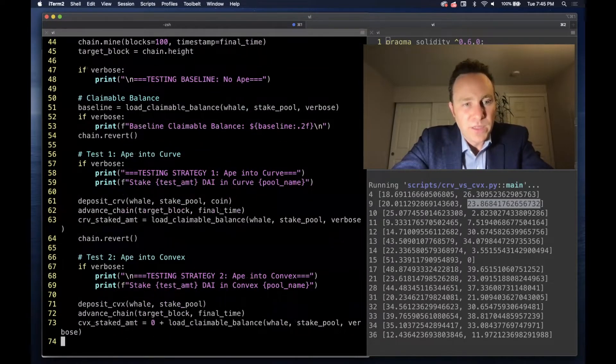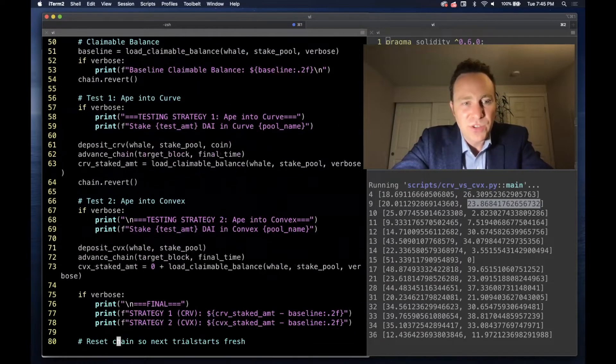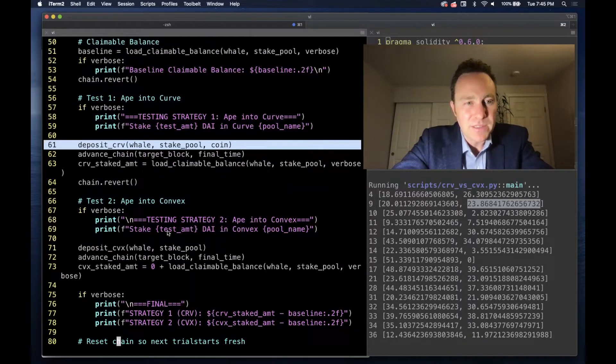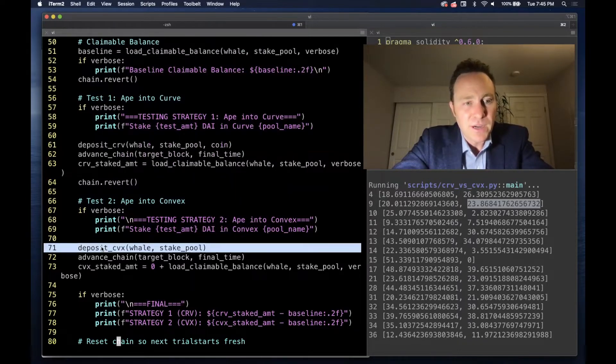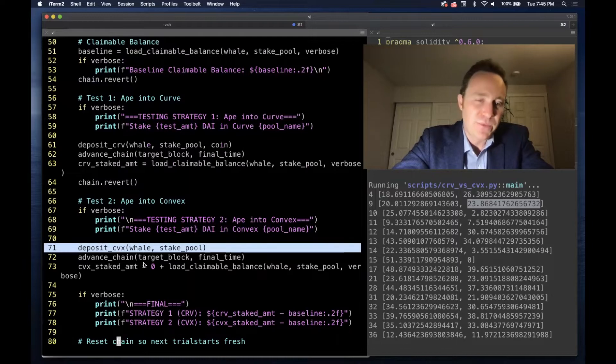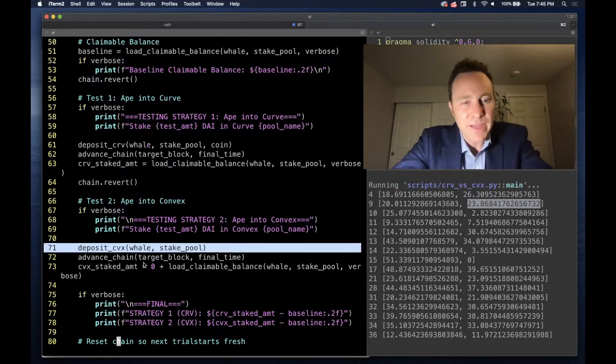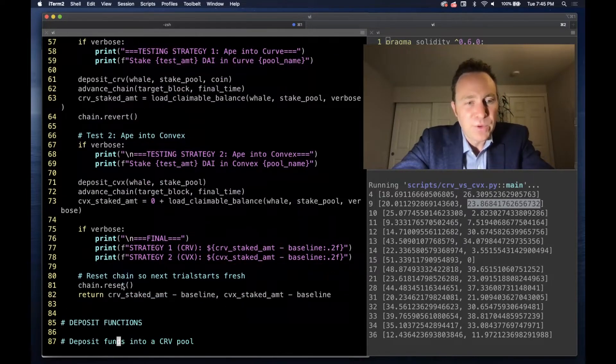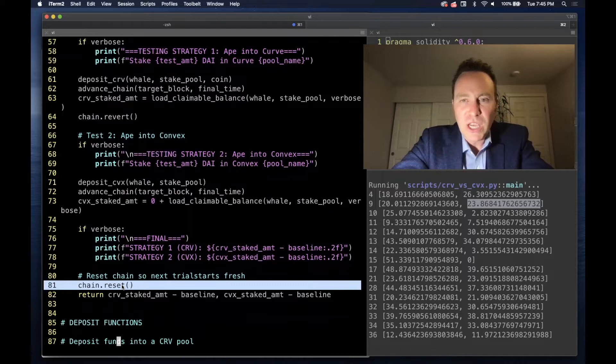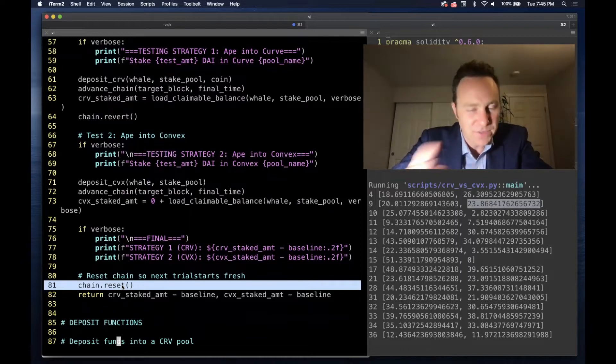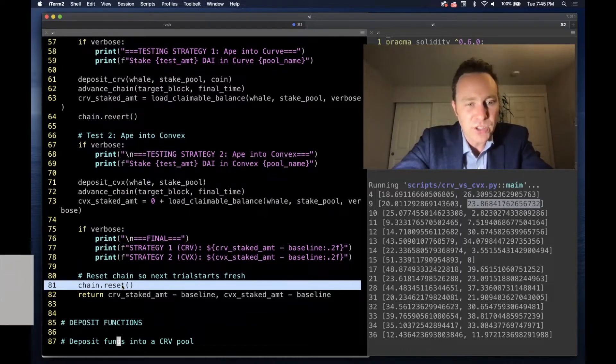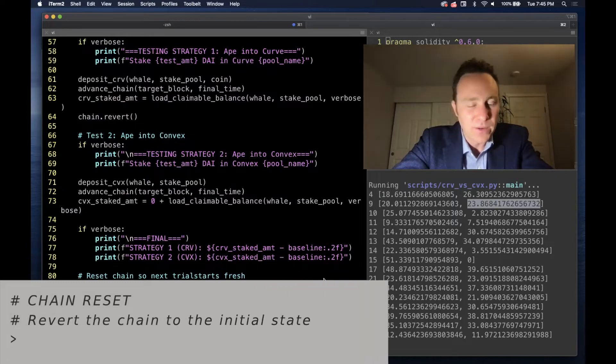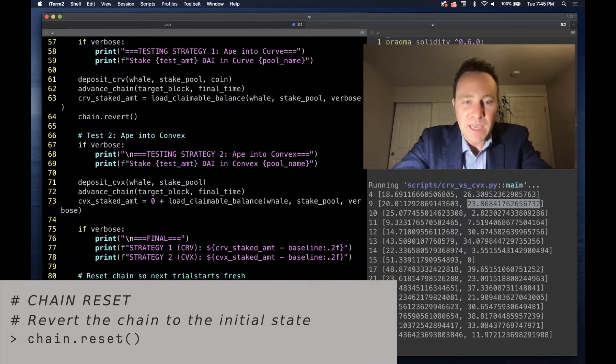Test 1 and Test 2 are pretty much the exact same, except on line 61 we deposit to Curve, on line 71 we deposit to Convex. And finally when we're done, we're calling a chain reset which gives us a fresh start from scratch, so that when we run the script over here it doesn't get polluted.